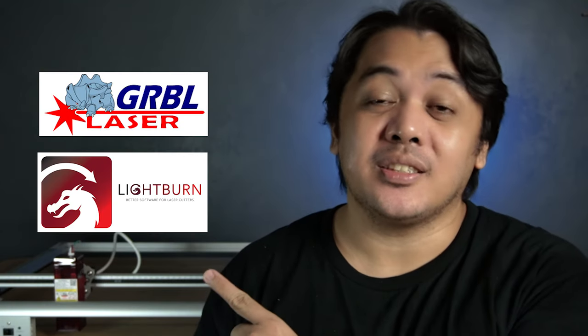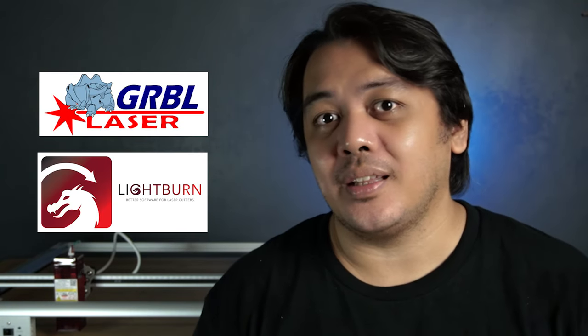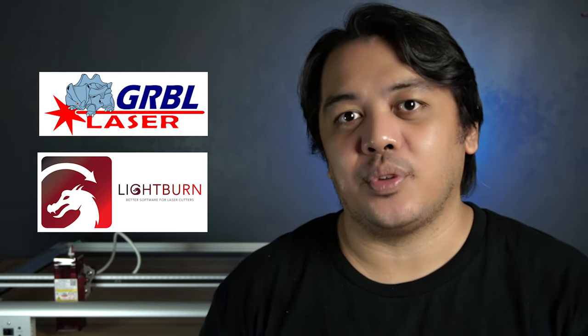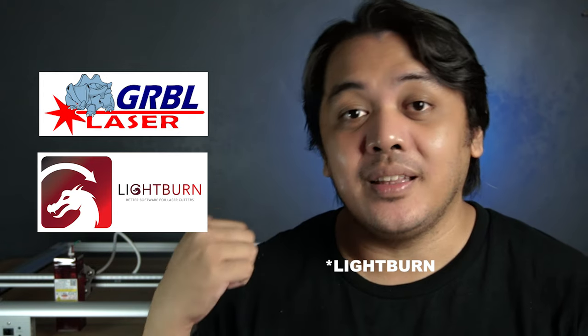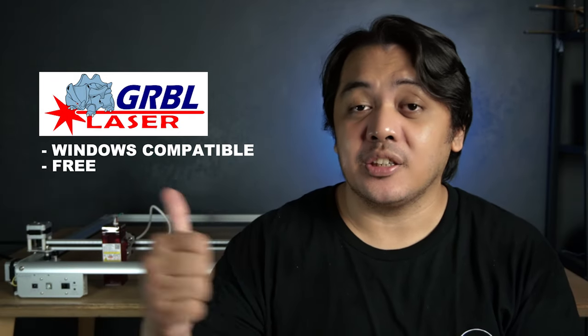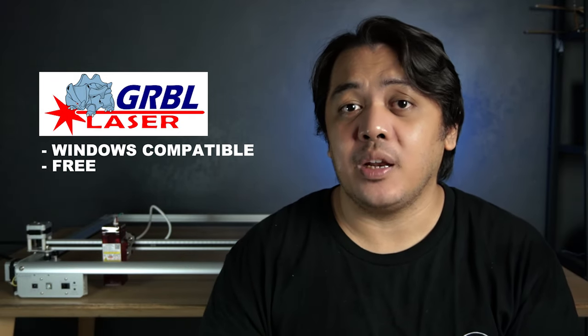So if you're ready to engrave, head over to your PC or Mac and download the software that you're going to need to communicate with this machine. These are the software you're going to need: LaserGRBL and LightBurn. But take note, LaserGRBL is only available for PC. For PC and Mac, you can use LightBurn.